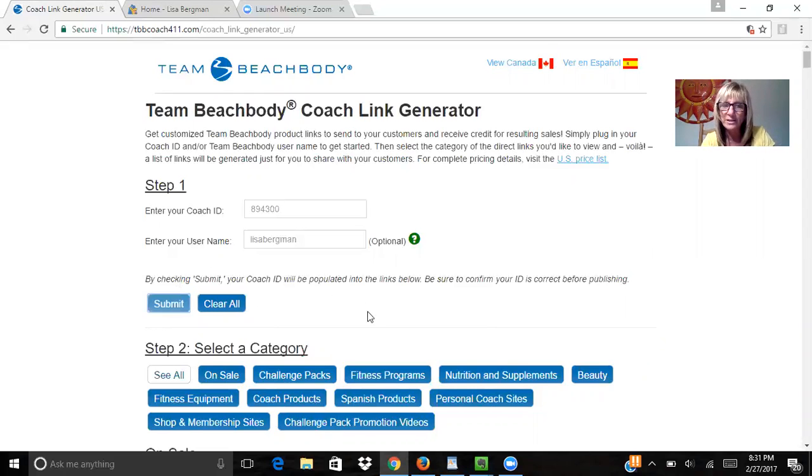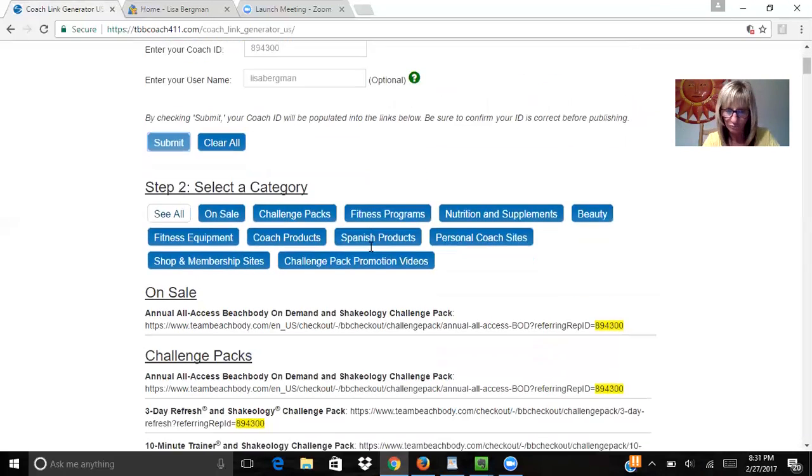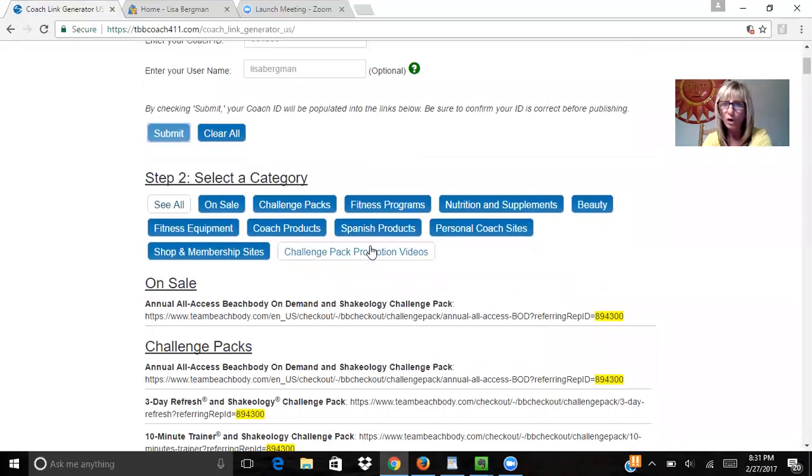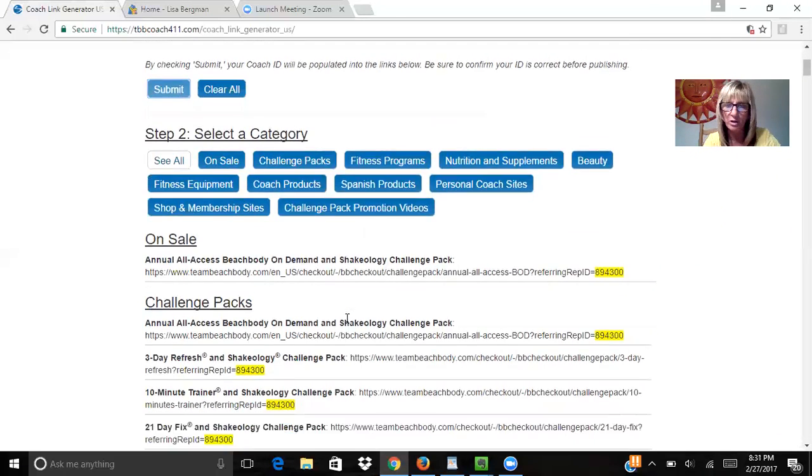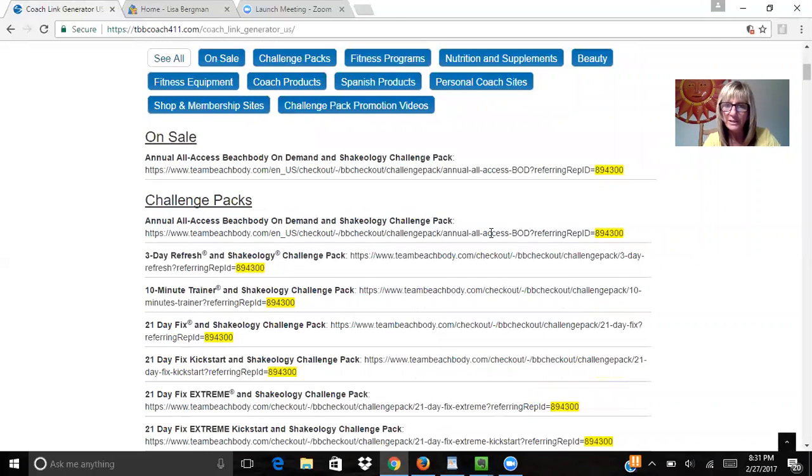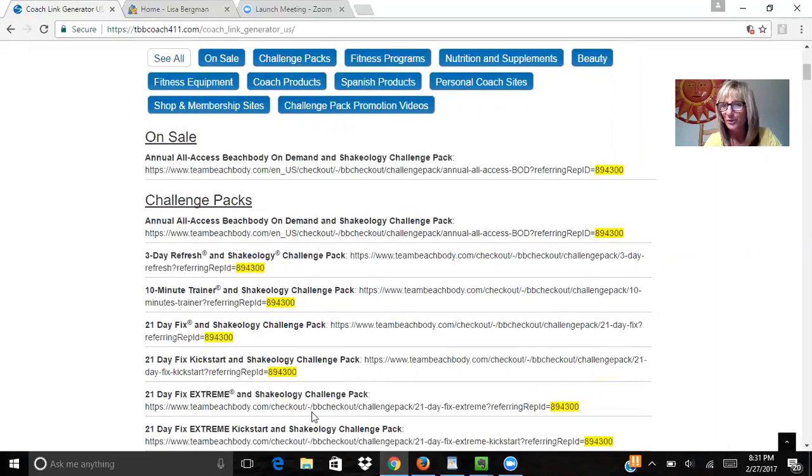What that's going to do is populate all your challenge pack links. If you look here, all these links have been changed to my coach number. Isn't that cool?